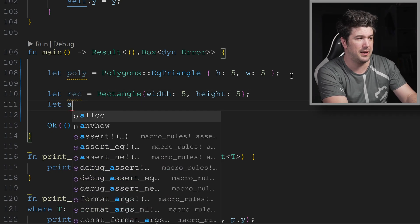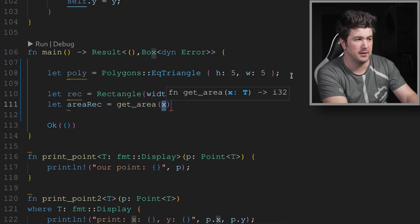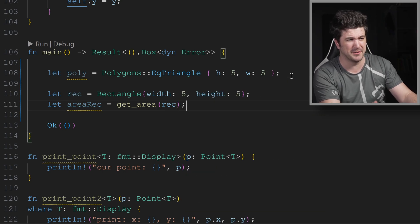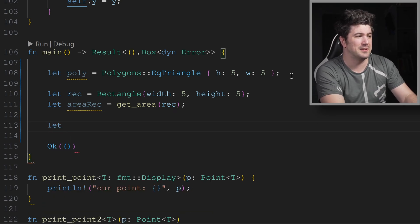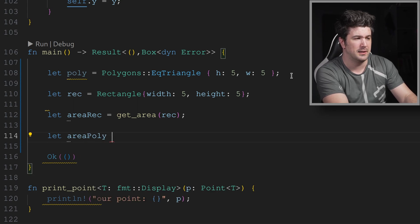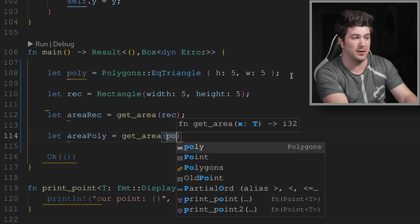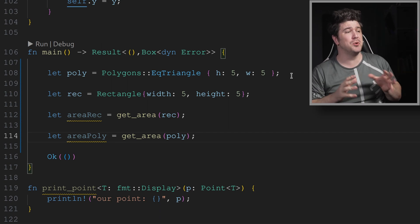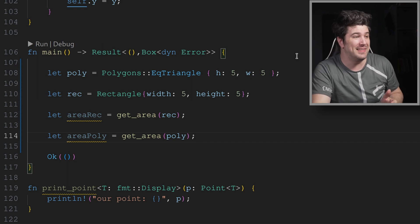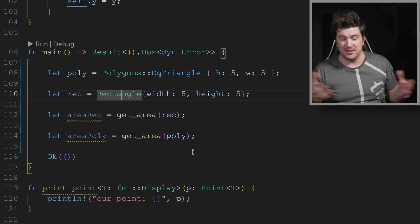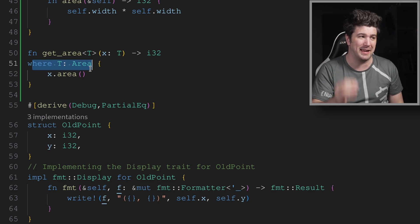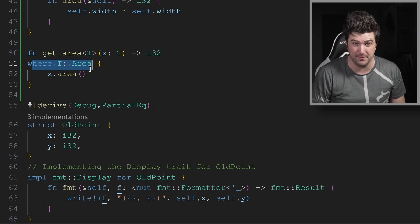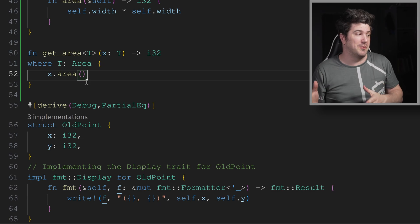Let area rec equal get area of rec. All right. That works. All right. Let's see if the enum works now. Let area poly equal get area of the polygon. And that worked as well. That's amazing. And that's powerful. I hope I explained that in a way where you get it. This right here is an enum. And this is a struct. And they're both going to this because the only constraint that we have on it is that it implements area and they both implement area. Now, I realize this function isn't impressive or anything, but I hope you can see where we're going with that.